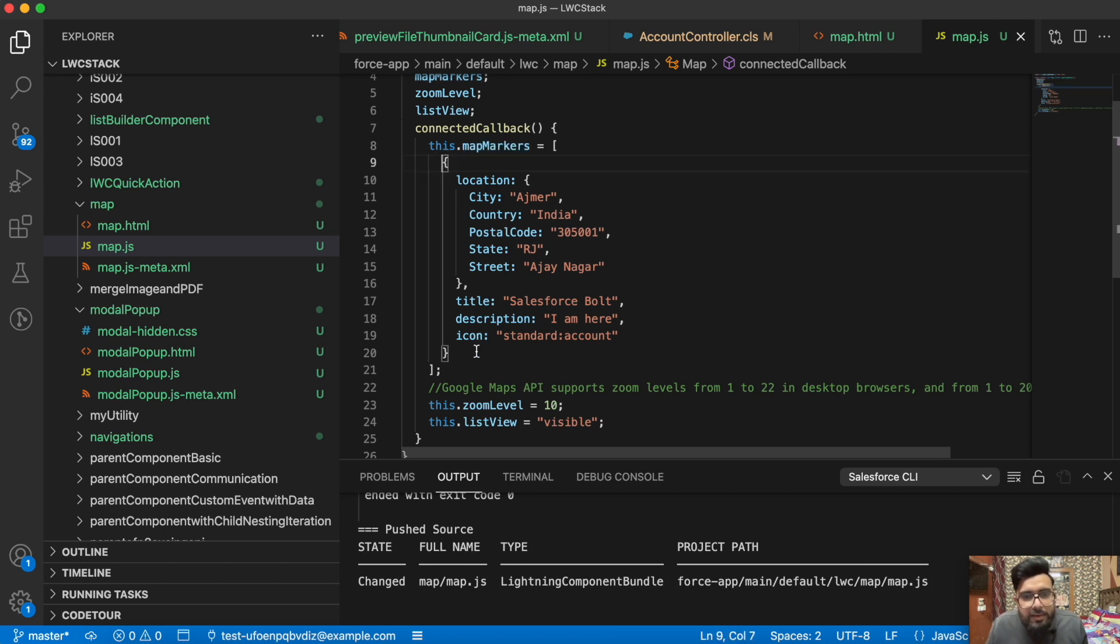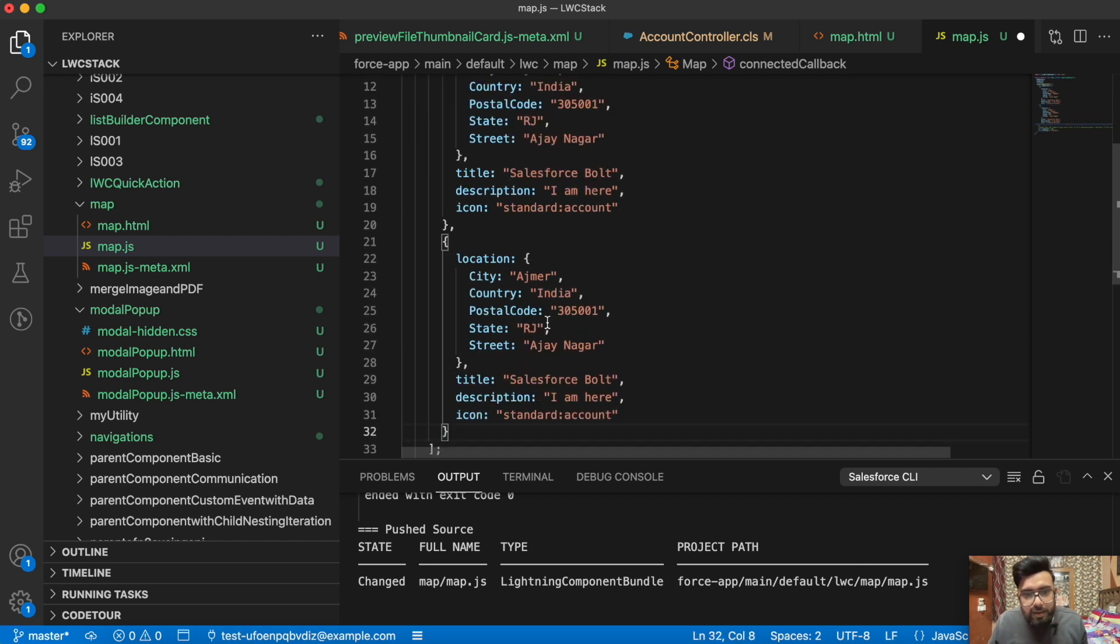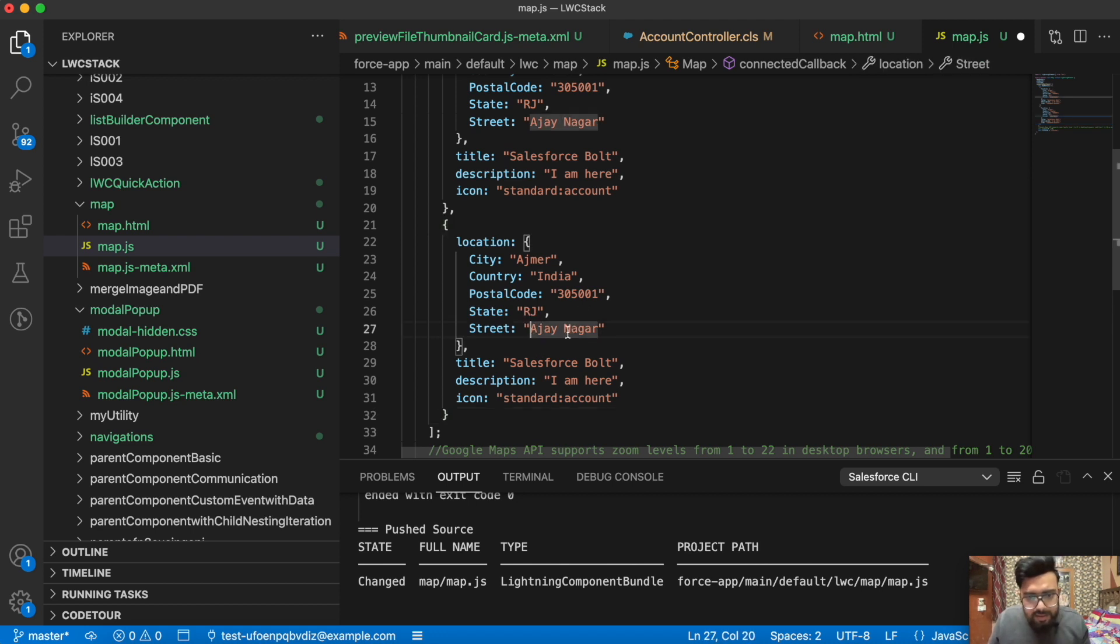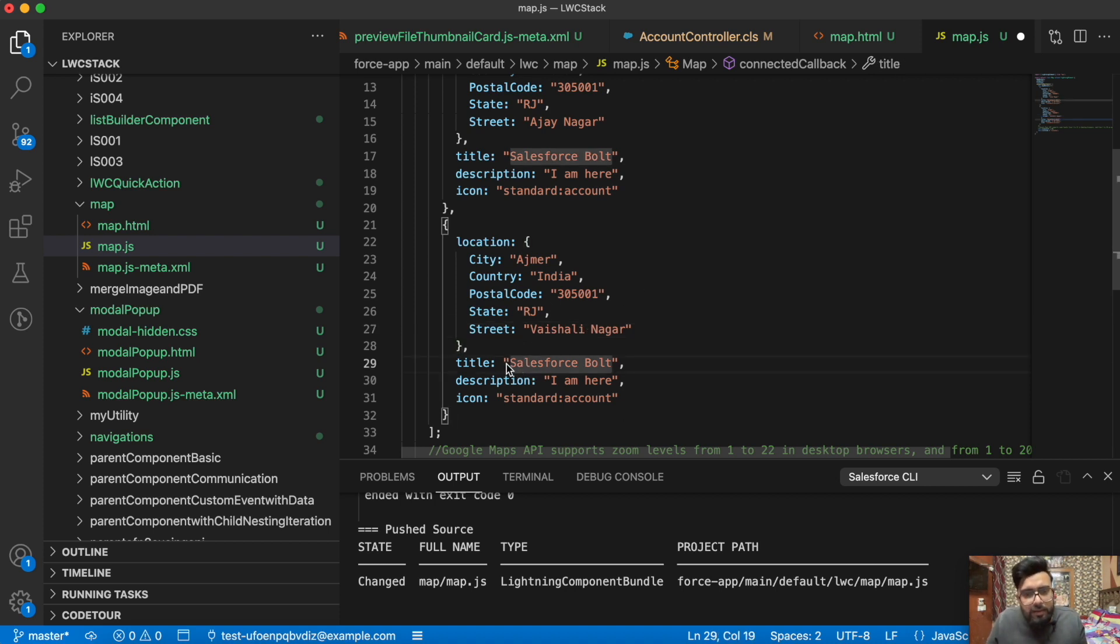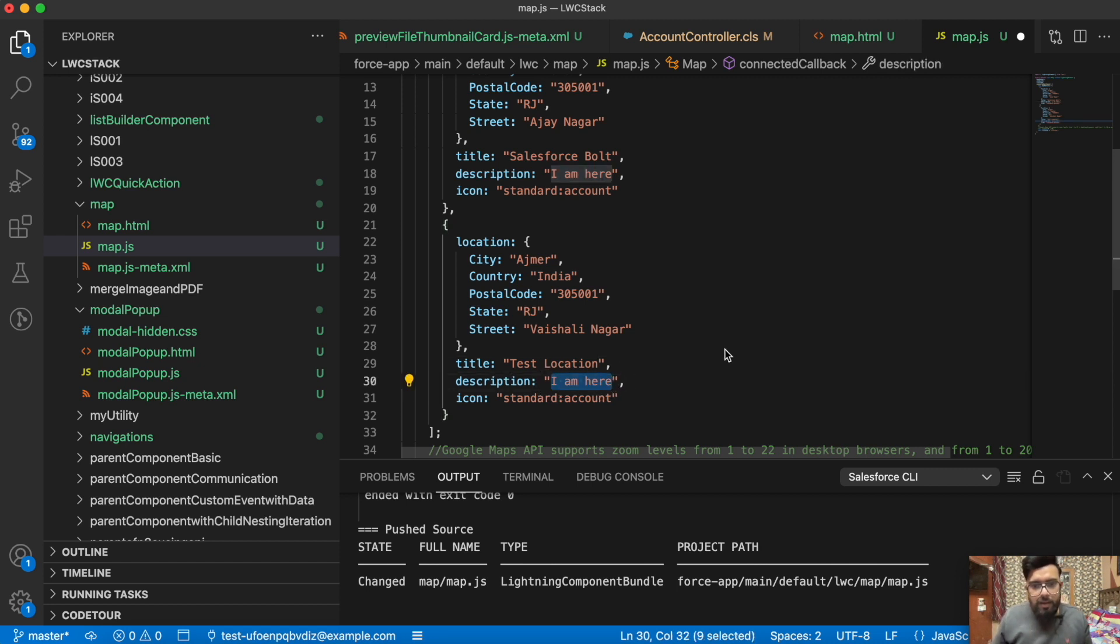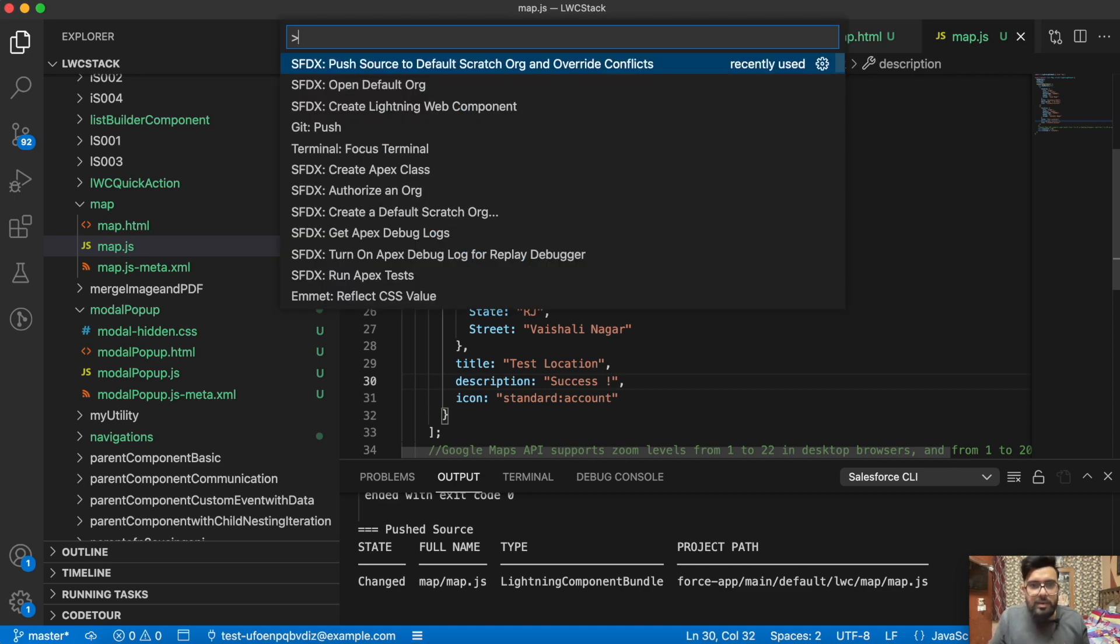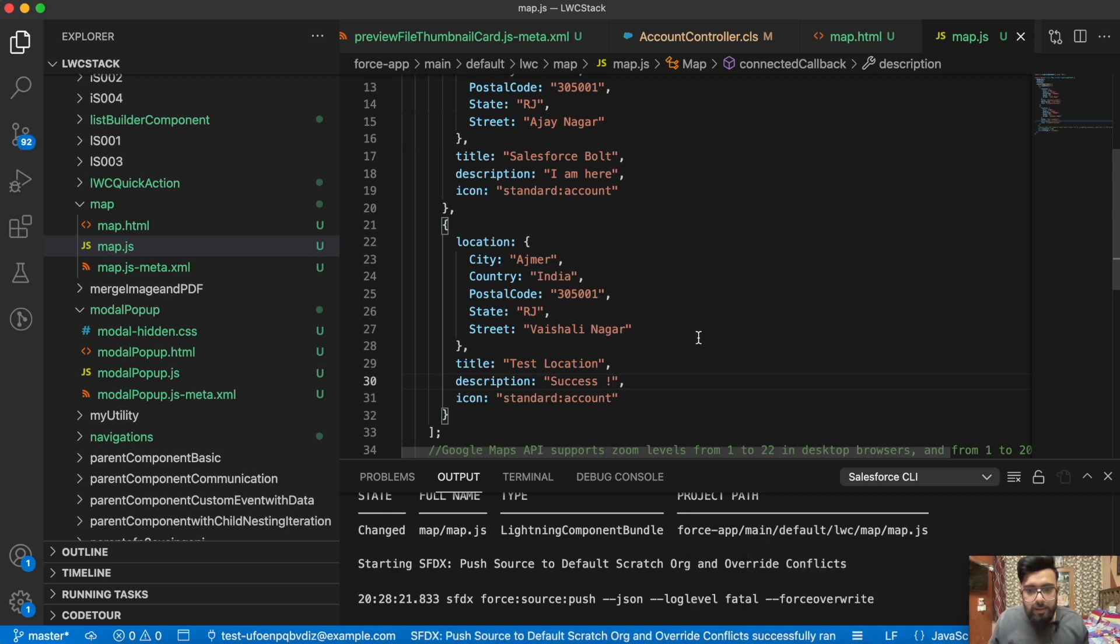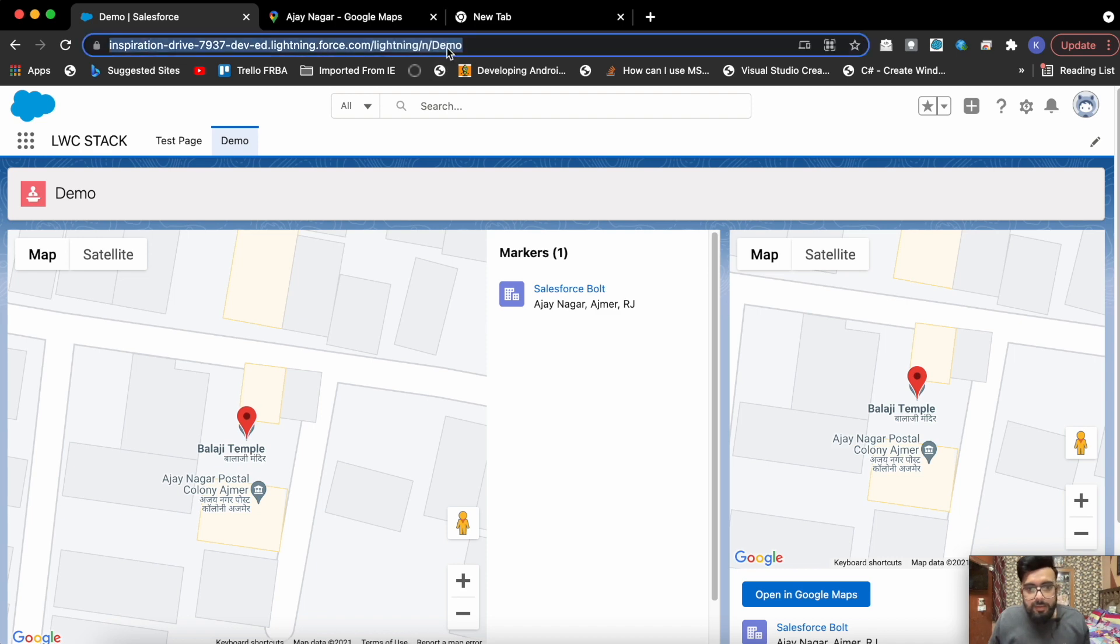Let's say if I would like to display one more location, I'll just copy this array string, let's keep the same values here. Let's change the street address only. I'm just entering another address from the city and let's change the title, let's make it test location. In description let's just type success. Save it, deploy it. It is deployed, now let's refresh the page.